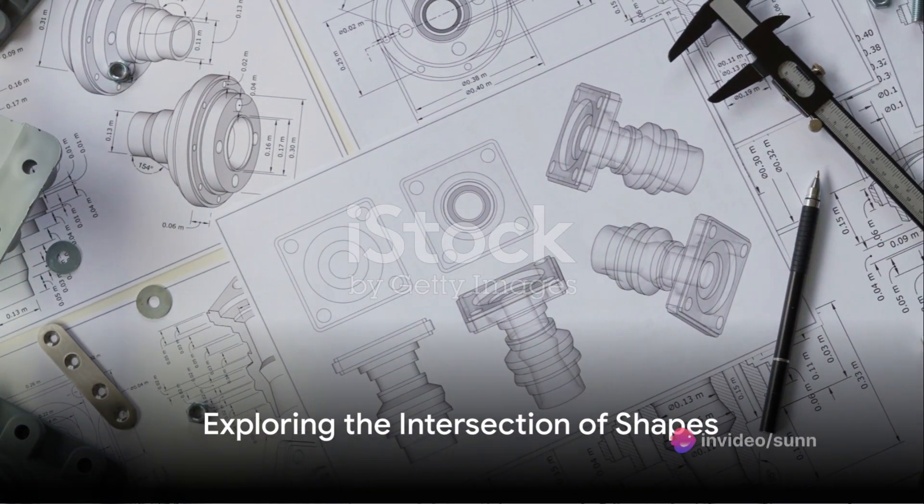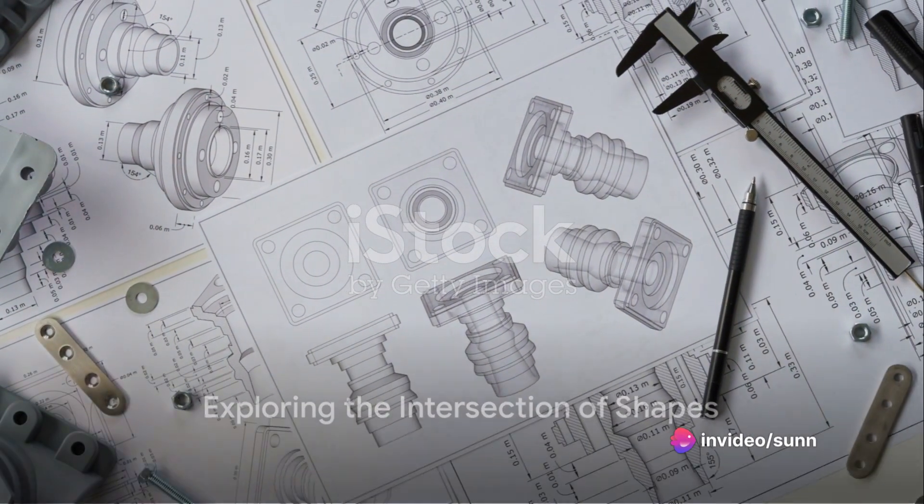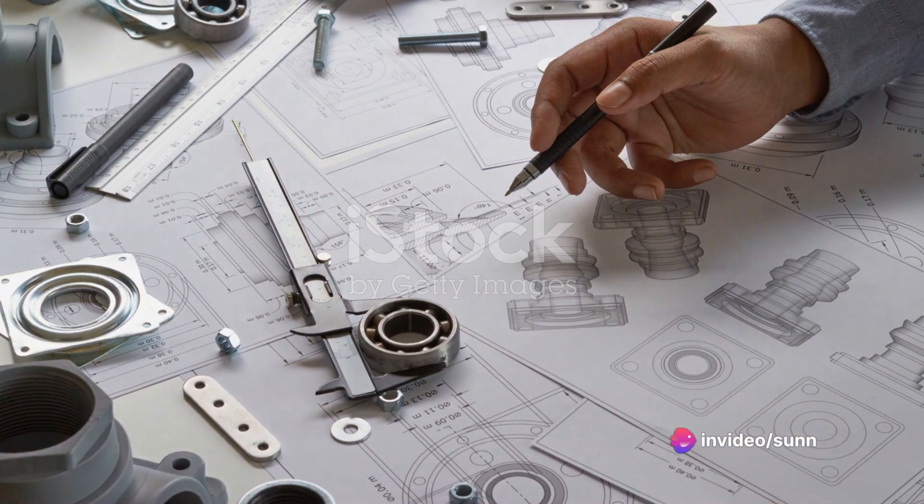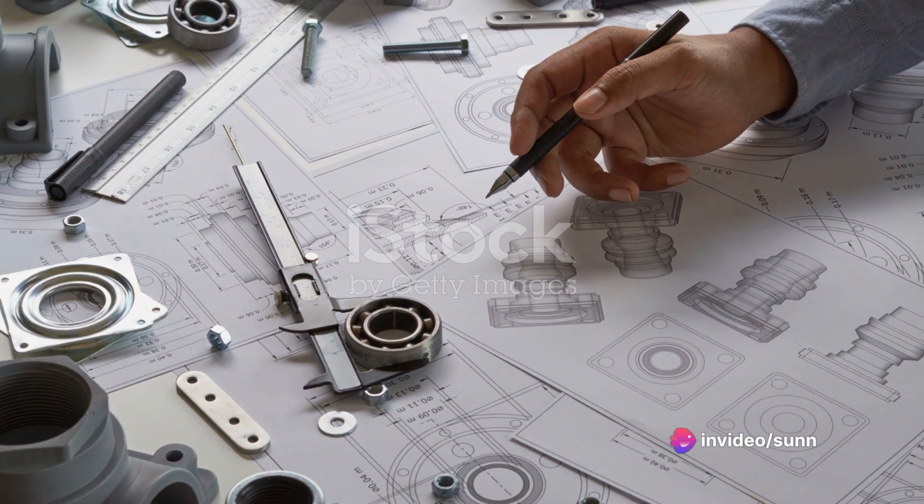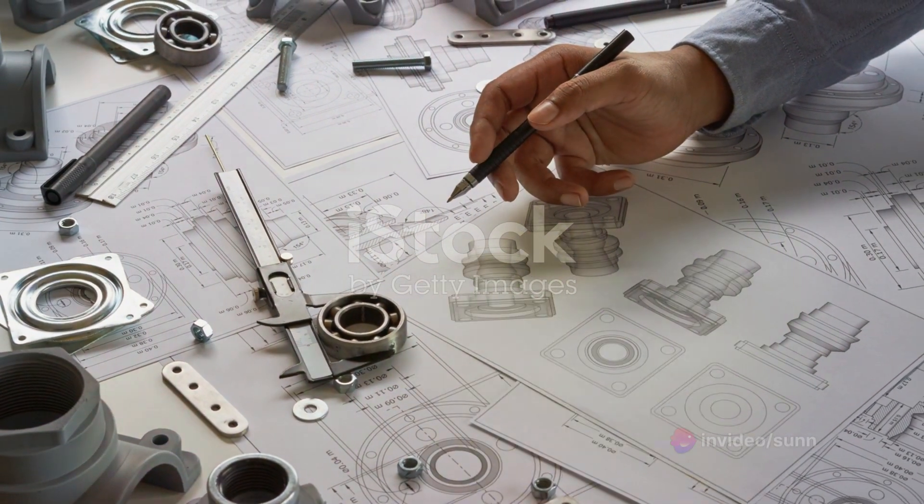Ever wondered how the intersection and development of surfaces play a pivotal role in mechanical engineering? Today we'll delve into this fascinating topic.